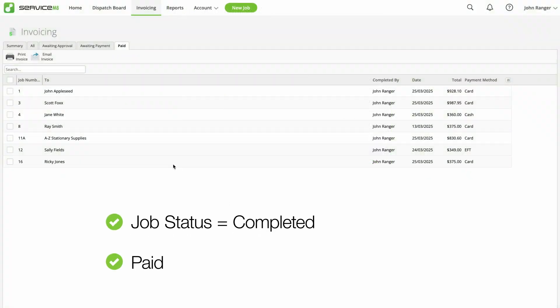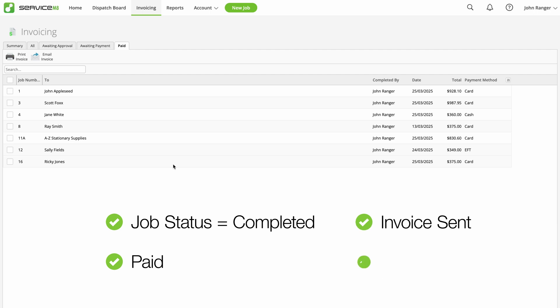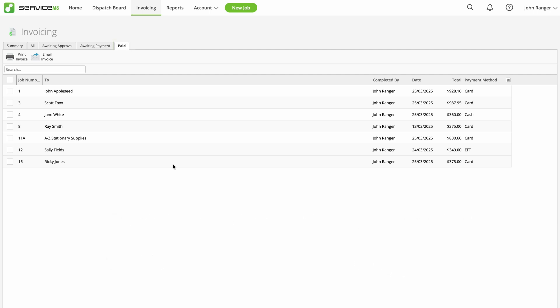It's paid, the invoice is sent, and it's approved, so it'll go straight to the paid tab of the invoicing page. And that's it. All that's left to do is reconcile the invoice in your accounting software.